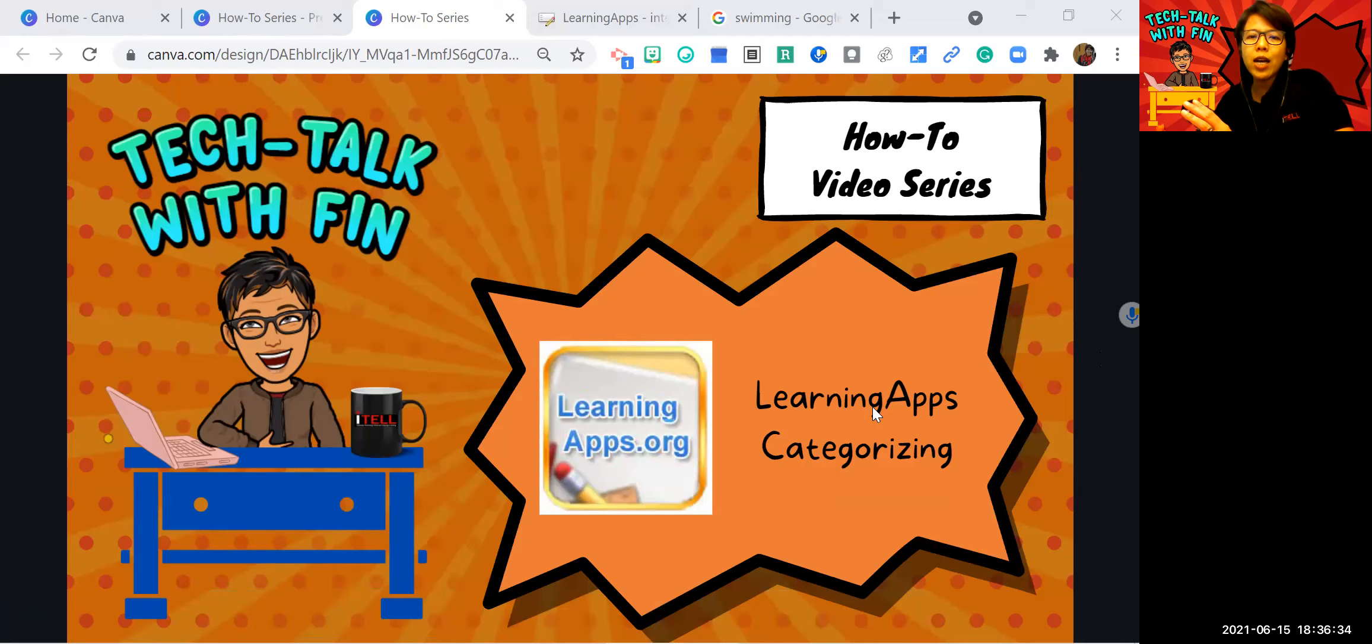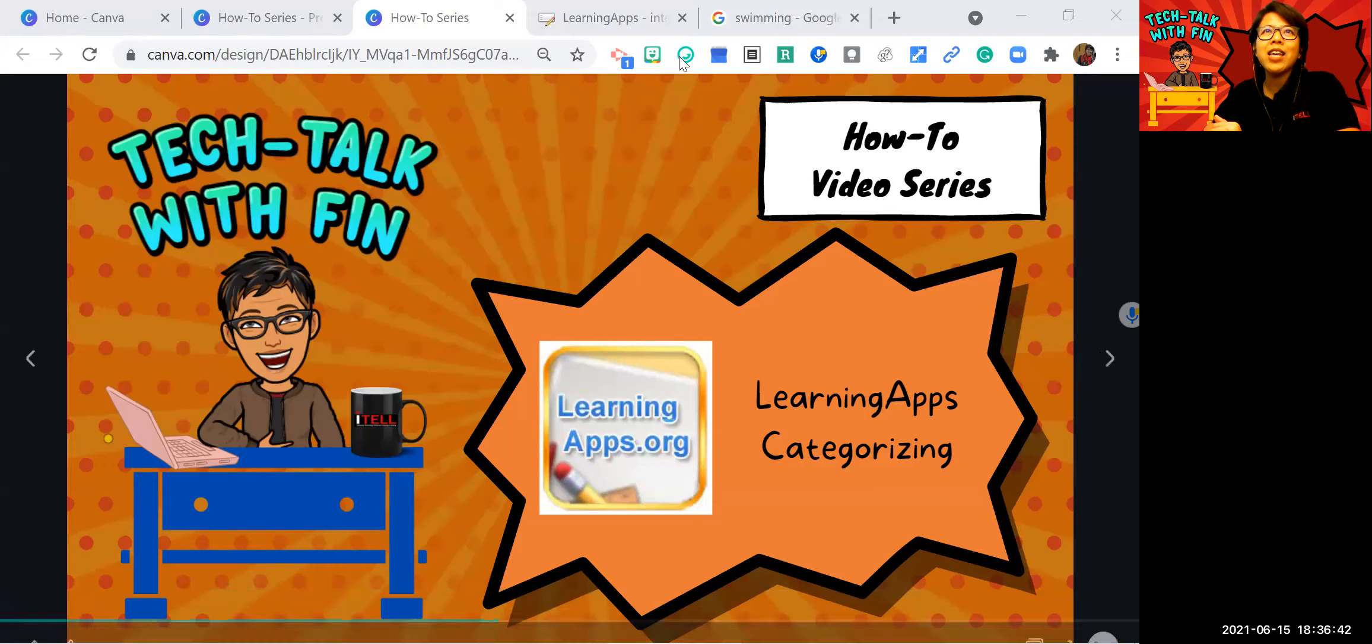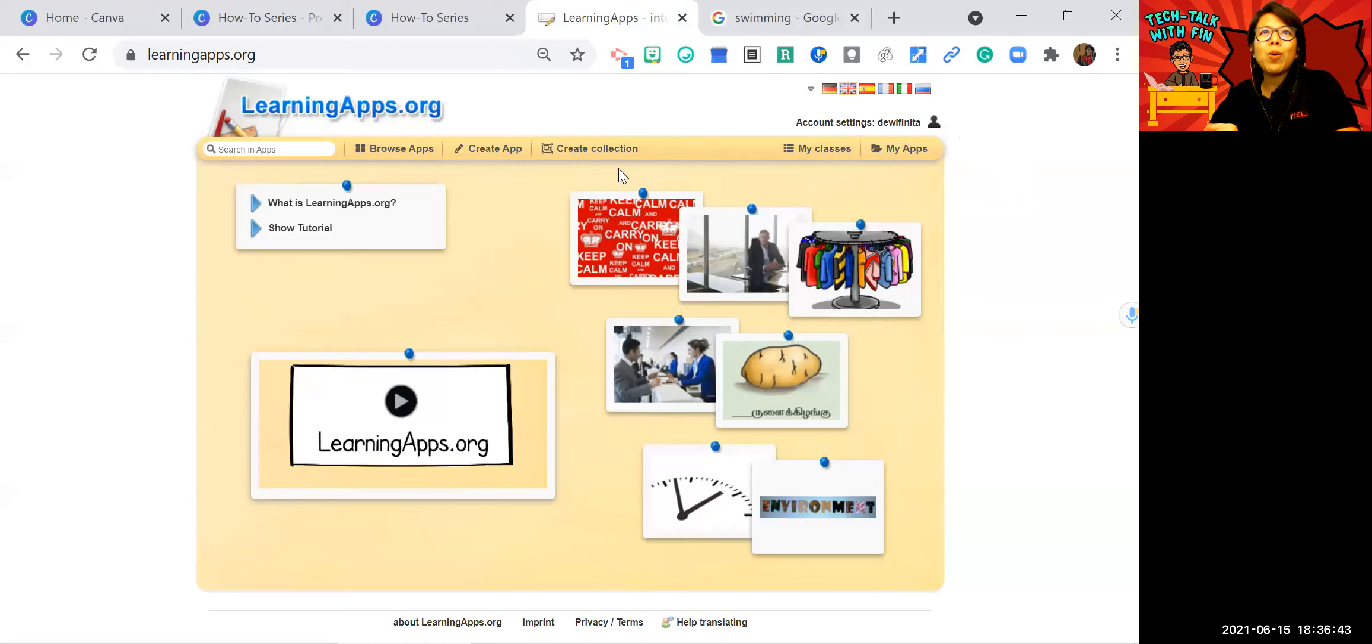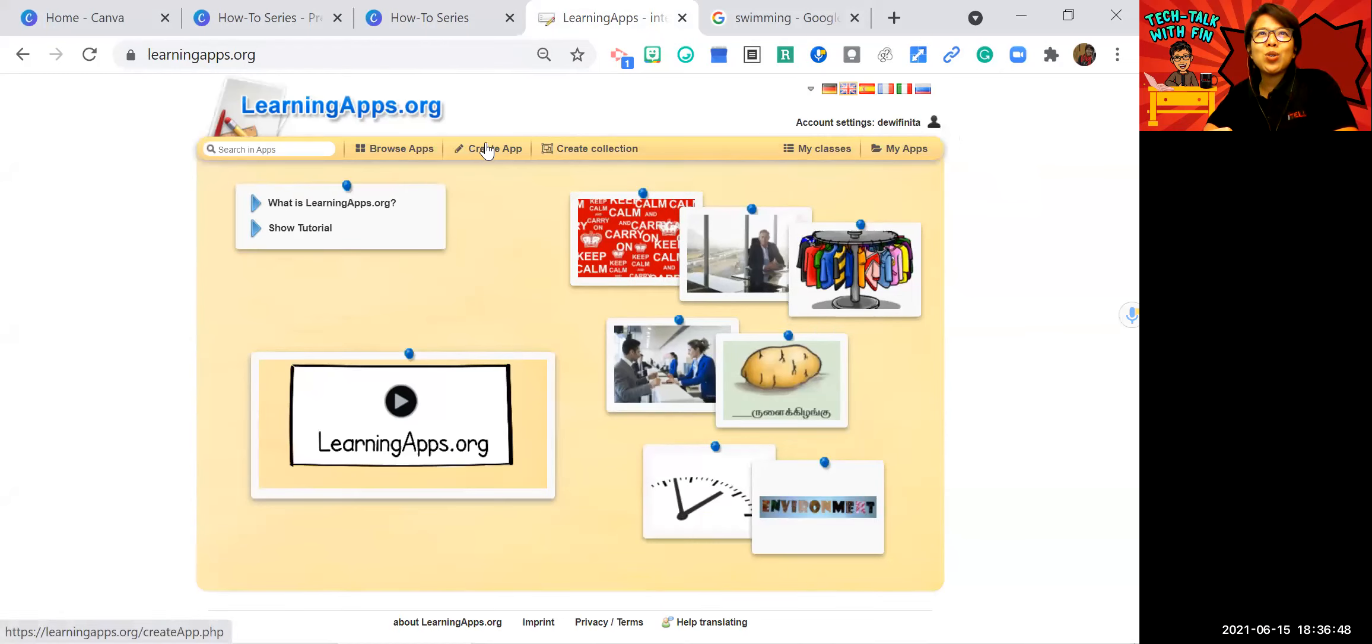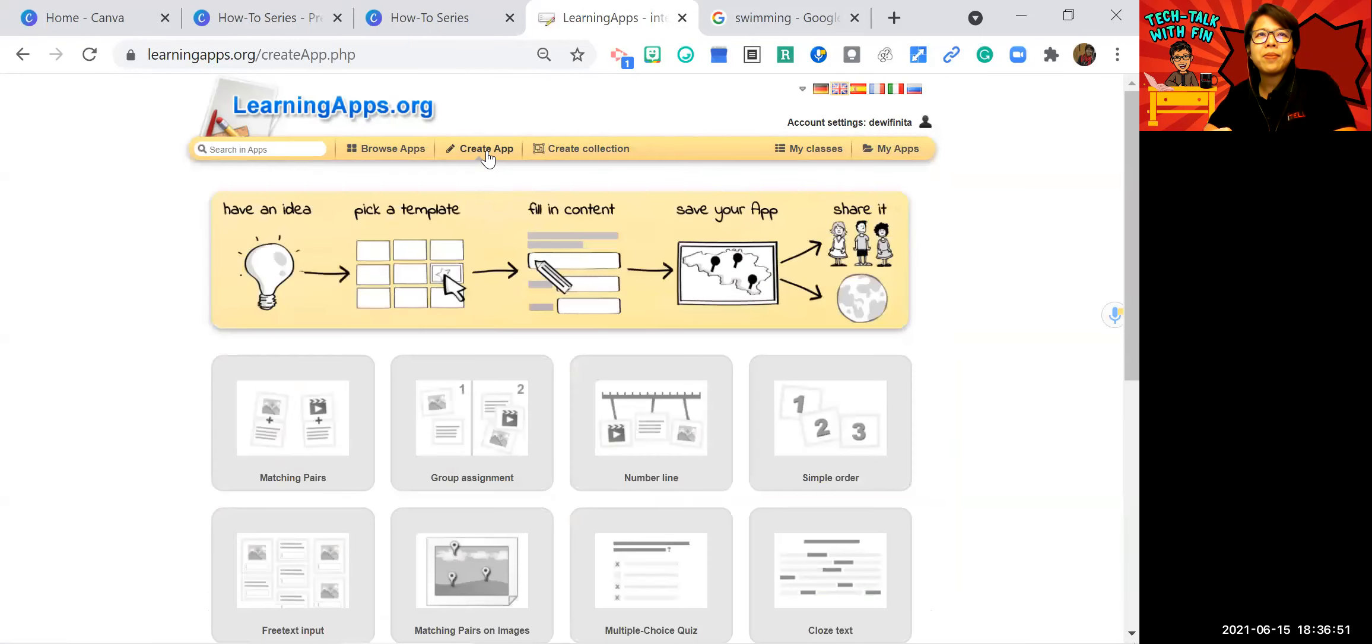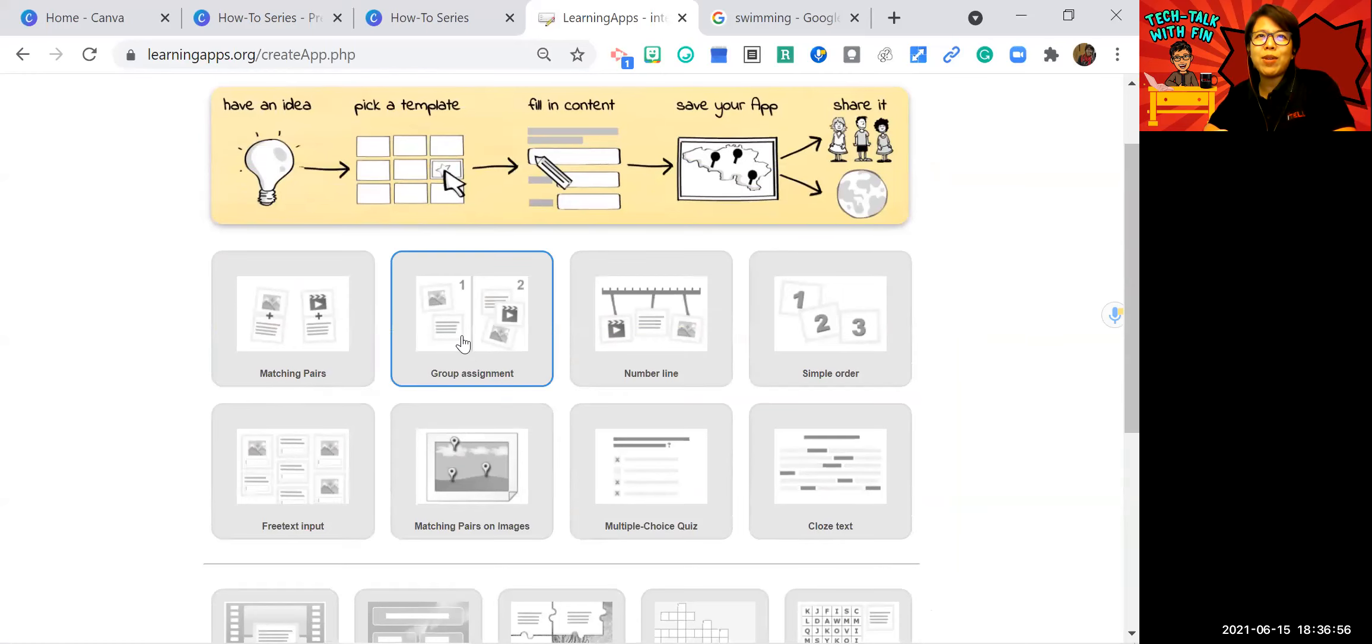If you haven't got a chance to create an account in learning apps, please check my video about creating an account. So suppose you have an account already, and then you can go to create app here, and we are going to pick this group assignment.